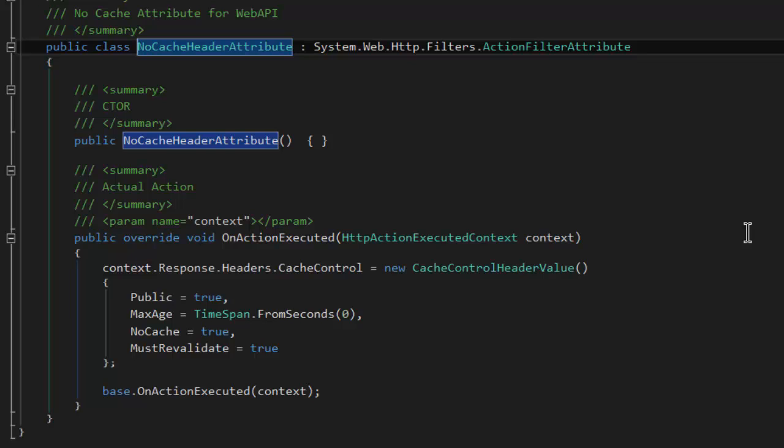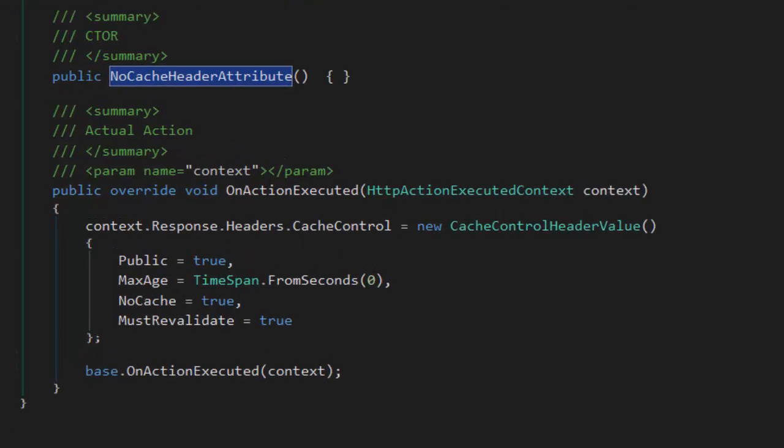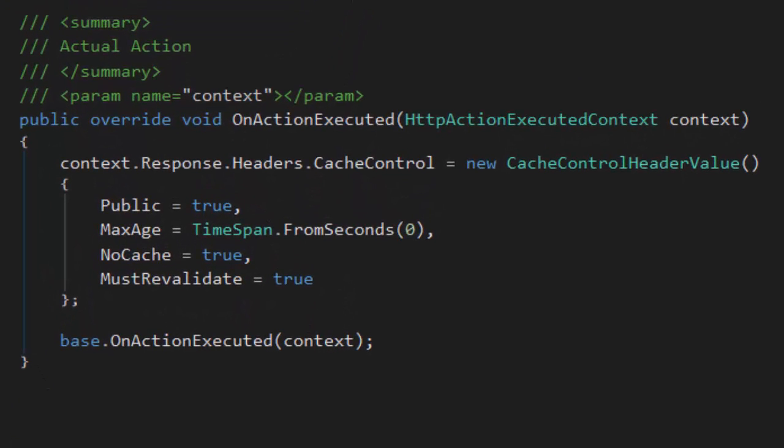And then lastly, like all filter attributes, it has an onActionExecuted method that creates a cache control header and adds it to the response headers. The four settings are public true, max age which is a time span of none, nocache equal to true, and must revalidate equal to true. Between some combination of those four settings, clients should respect your desire that they not cache your return.